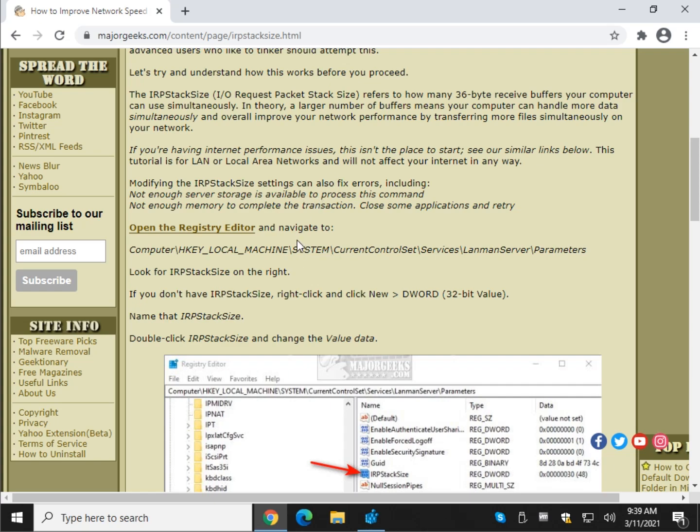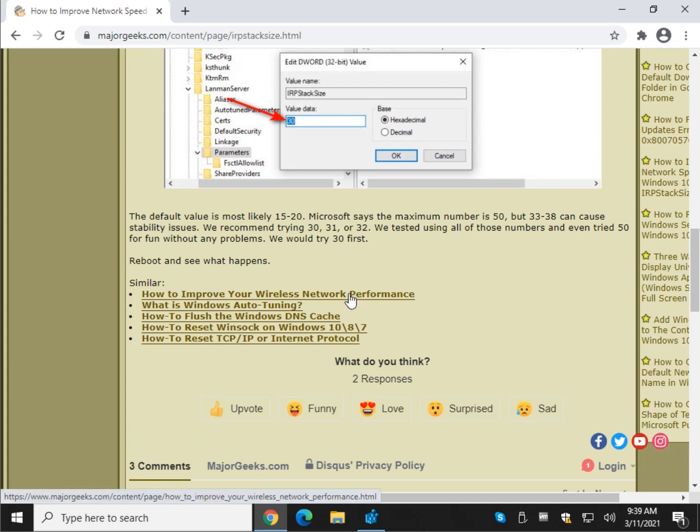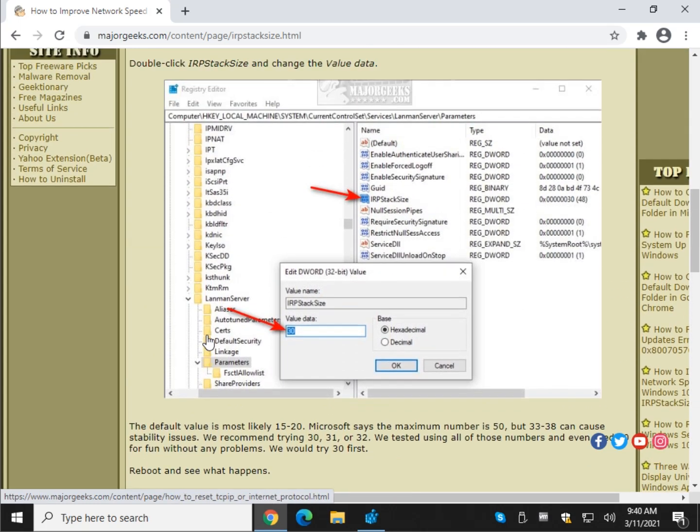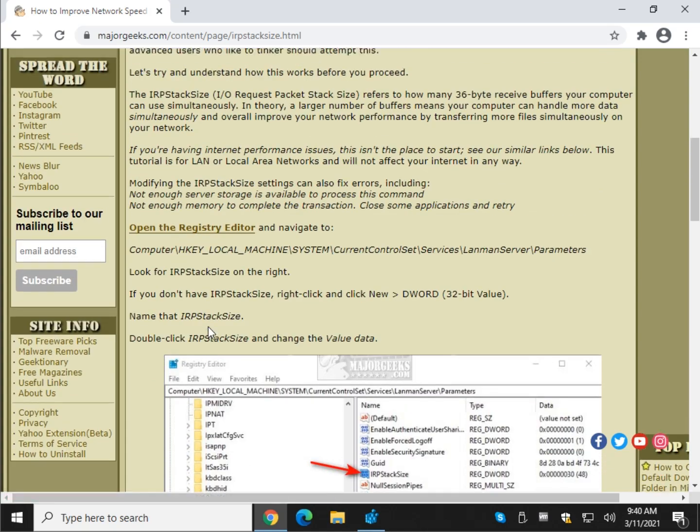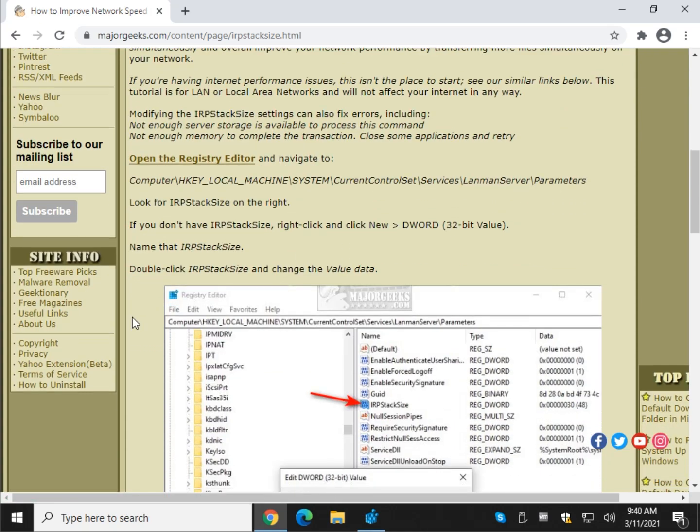And by the way, before I do, if you're here for internet problems, scroll to the bottom of the article. Improve your wireless network performance, a really good article I wrote. I'm very proud of that one. Auto tuning could be important, and some other stuff like how to flush and reset your settings to improve your internet connection. All right,